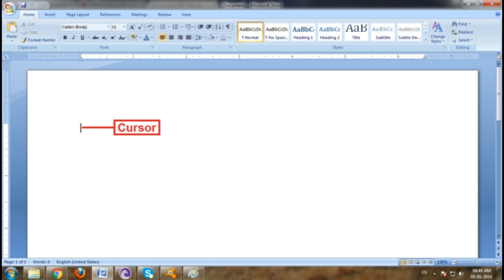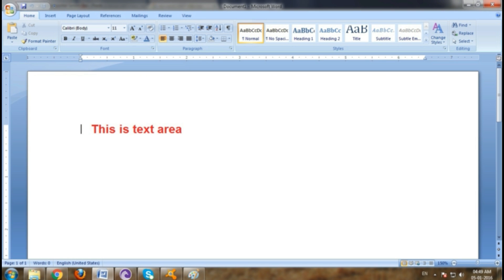A cursor is the position indicator on a computer display screen where a user can enter text. This is text area. You can type any text here.